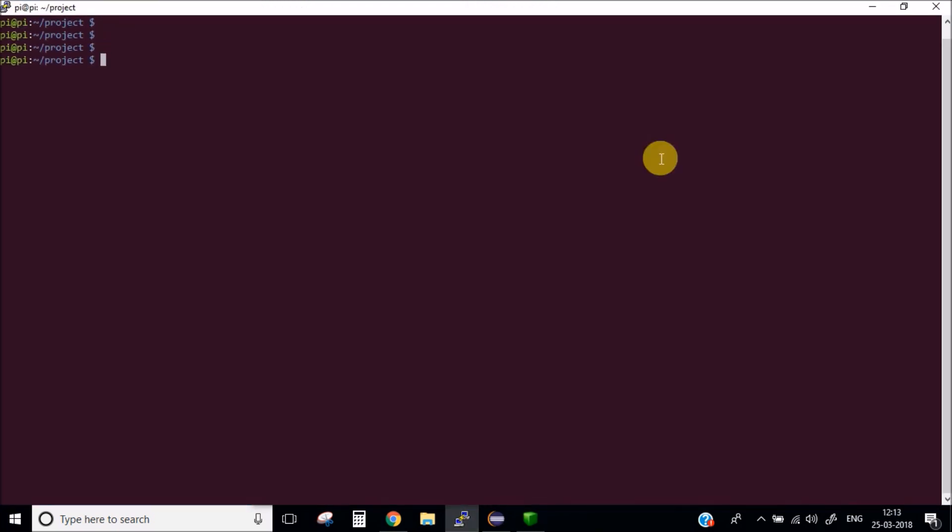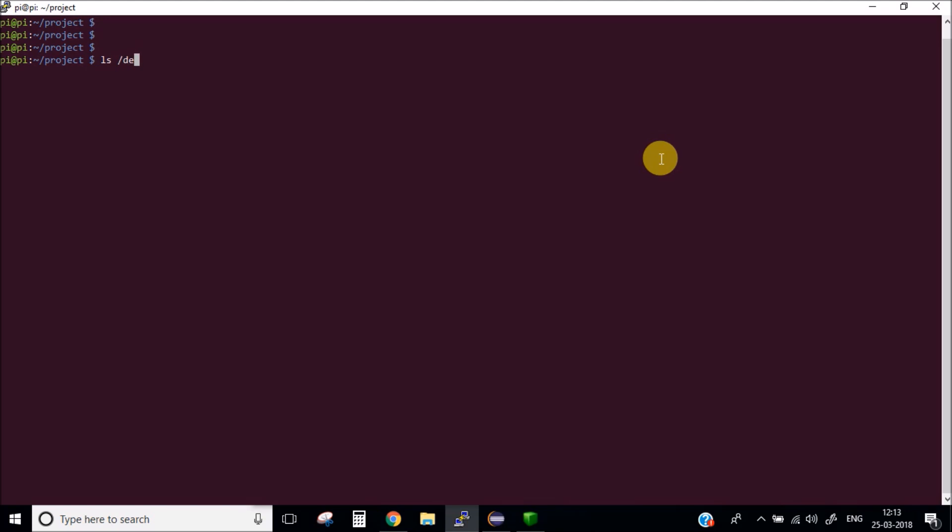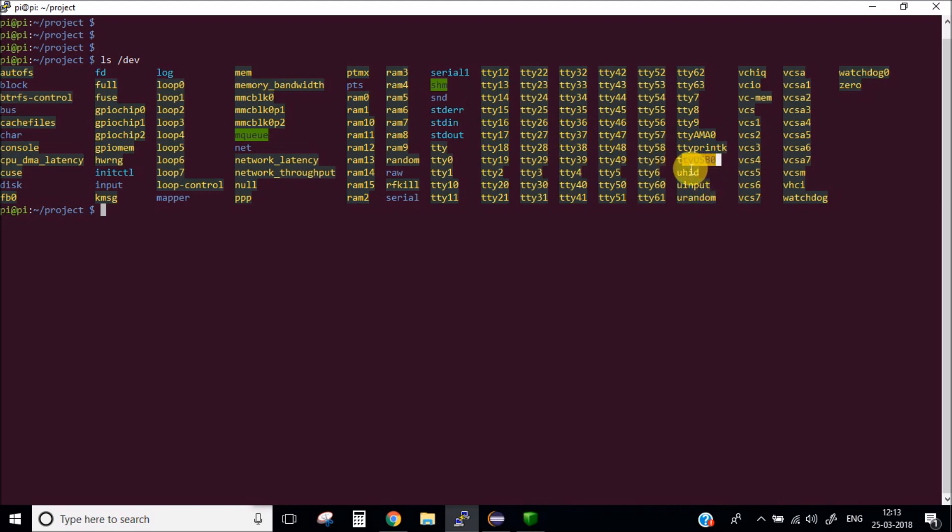For that you can list all the devices connected in your Pi. Here you can see this is the port which our dongle has taken up. This is the TTY USB 0 port.